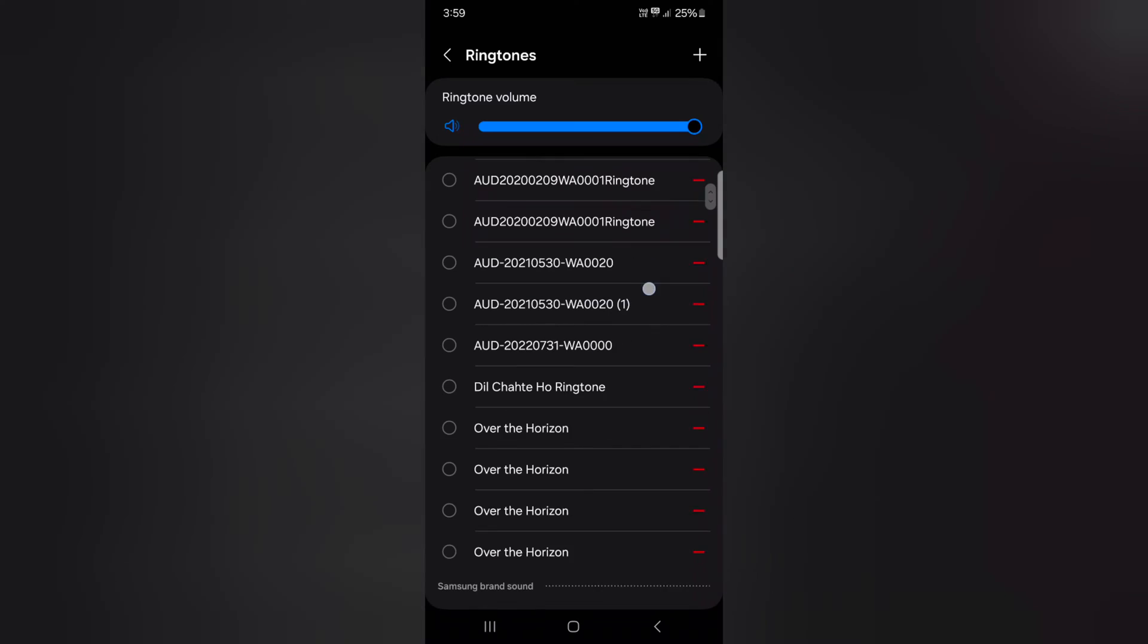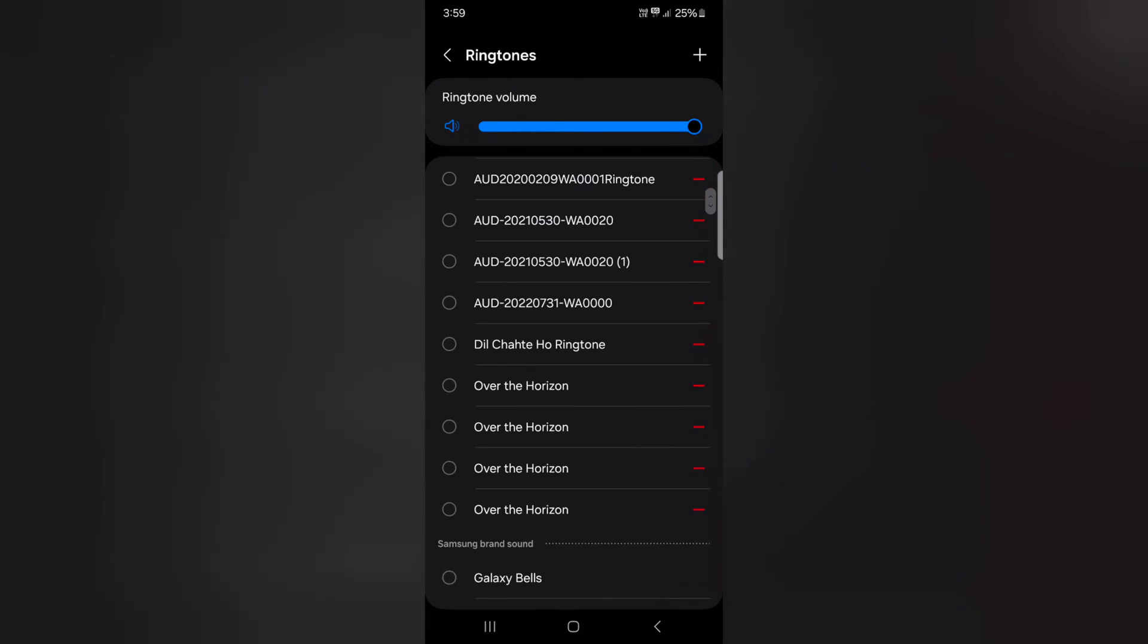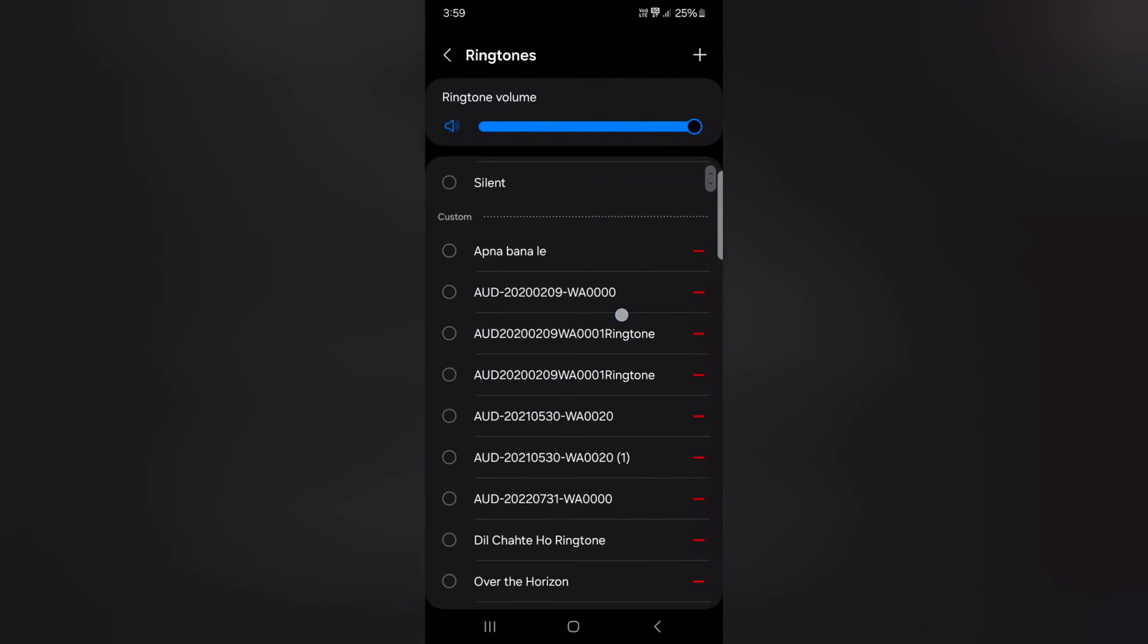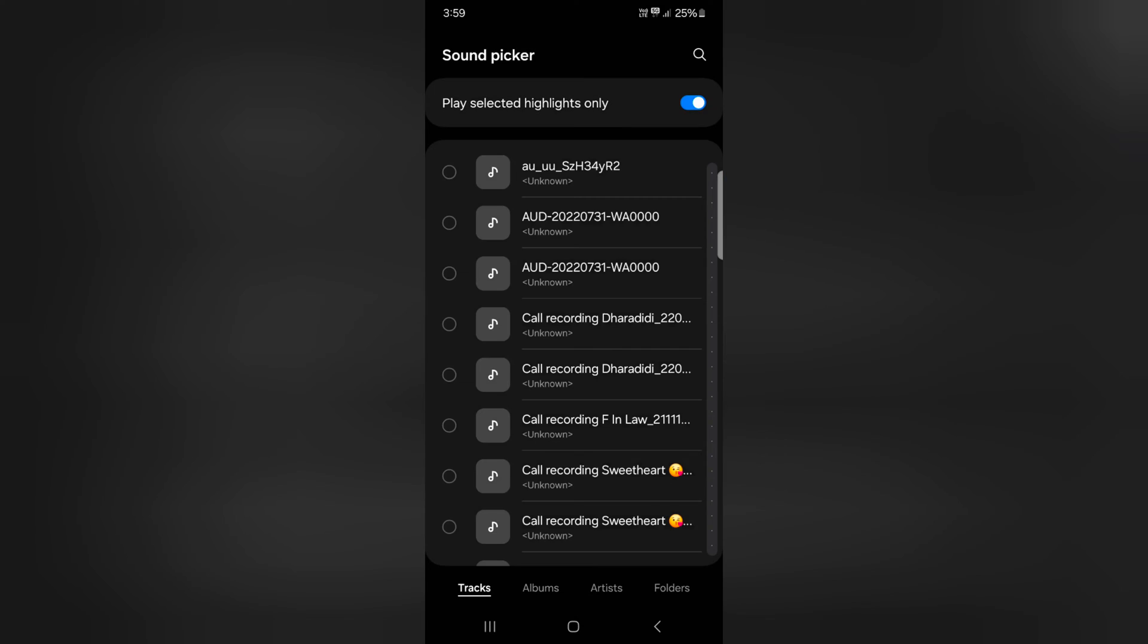Here you can select the ringtone from the default available ringtone on your device. If you want to choose a ringtone from your phone gallery, tap on the plus icon at the bottom right.